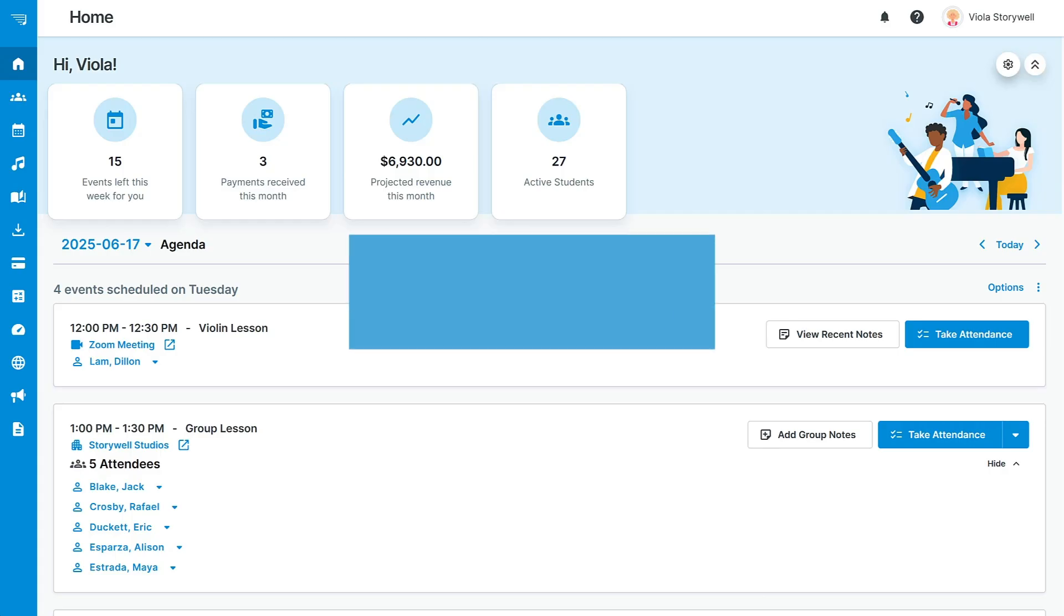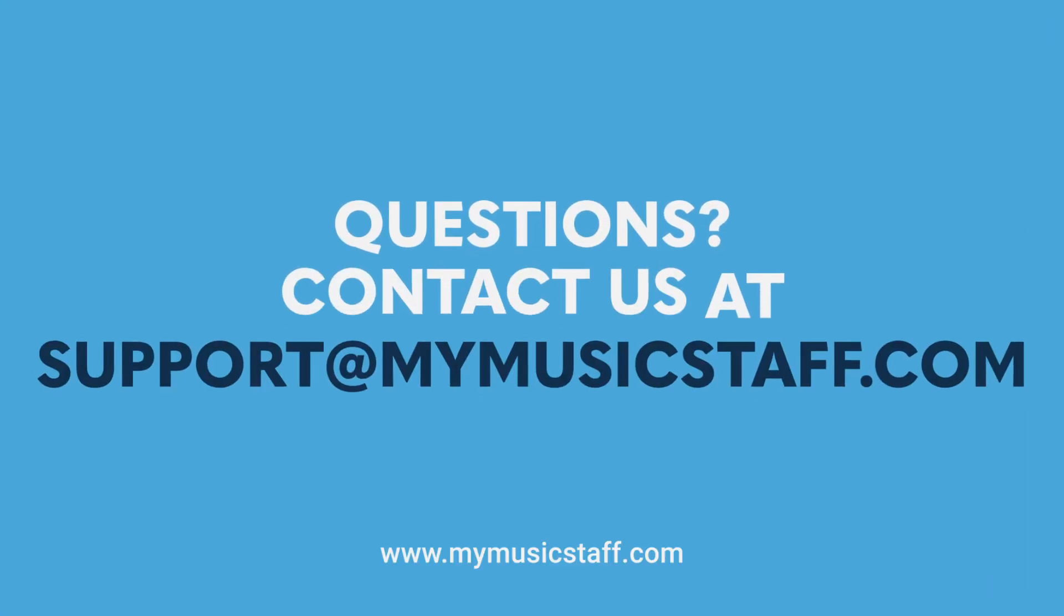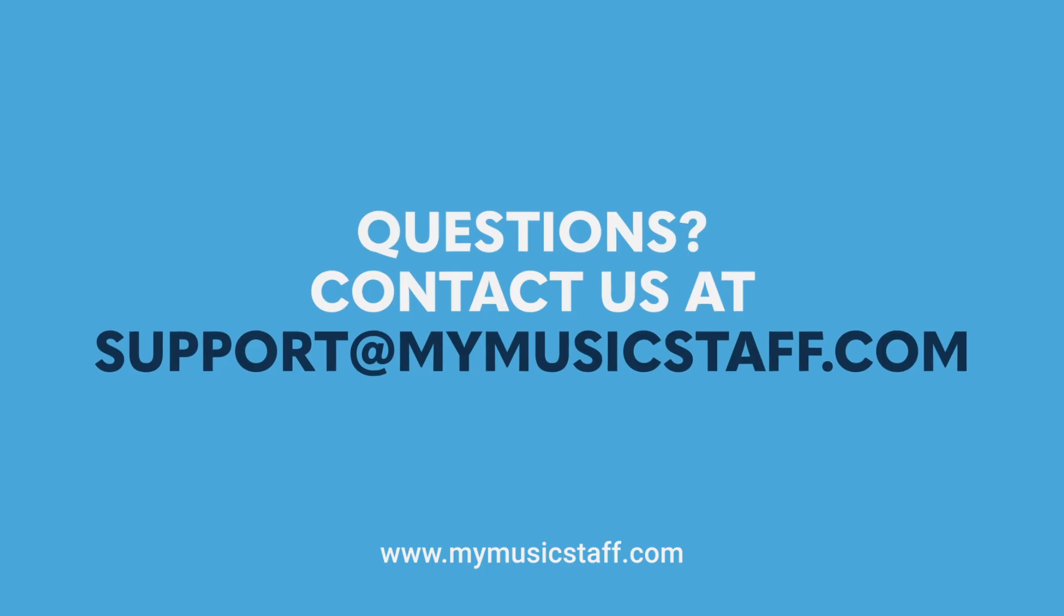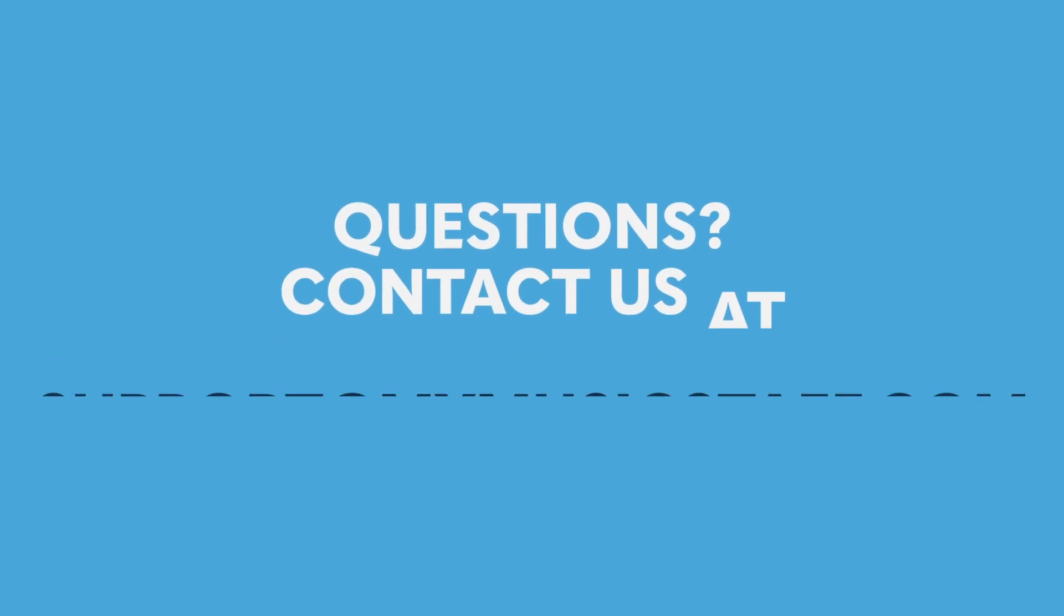All of these features and more are included in your My Music Staff membership. Start your free trial today at mymusicstaff.com. I'll see you next time.